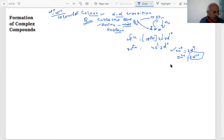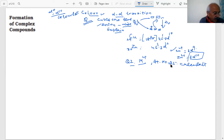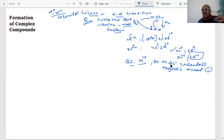Another question from the paper: a divalent metal ion with atomic number 25 — calculate the magnetic moment. You have one minute to answer. I do a lot of question-answers in every session because ultimately questions will be asked, and you should be able to do them. If there is any doubt, I will help.